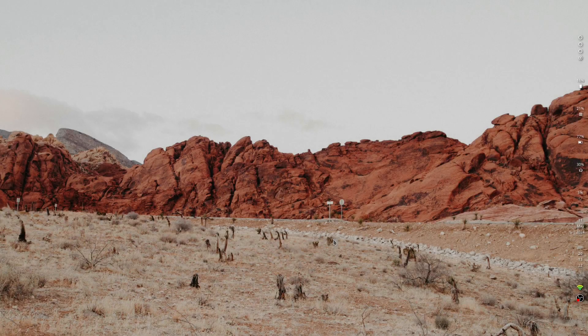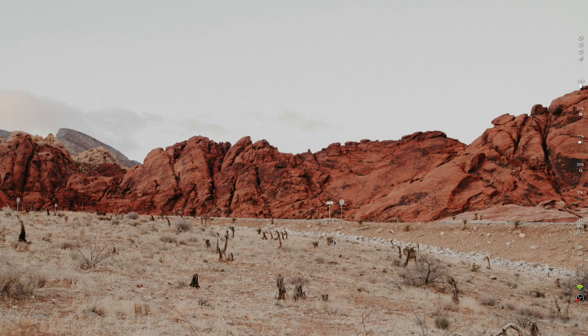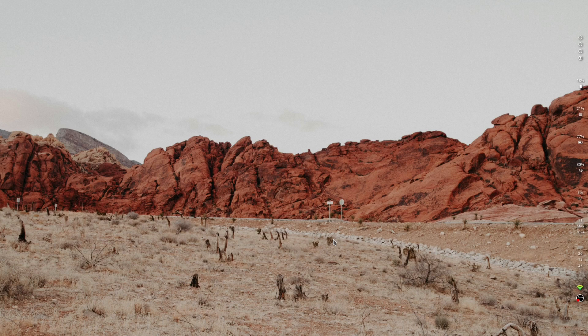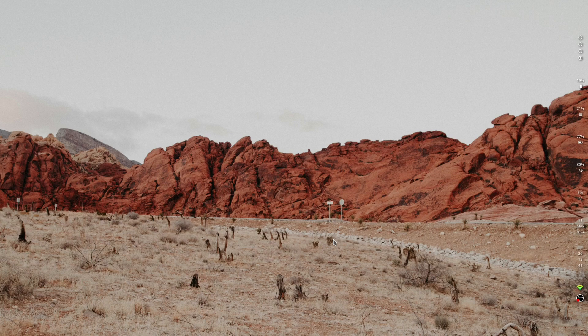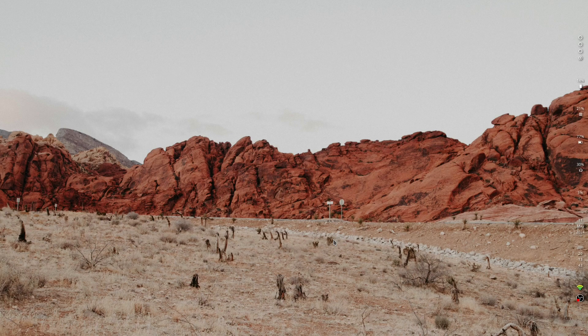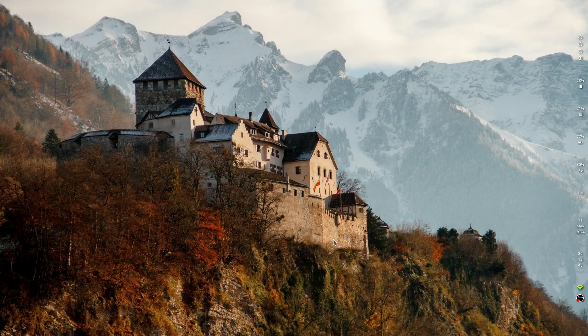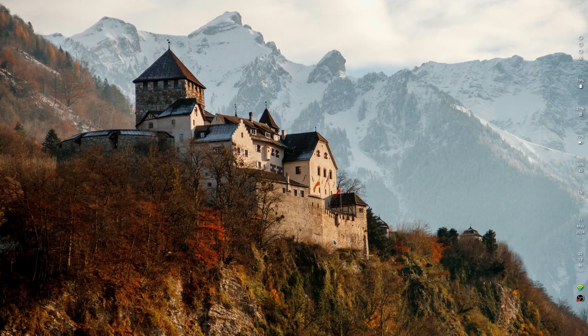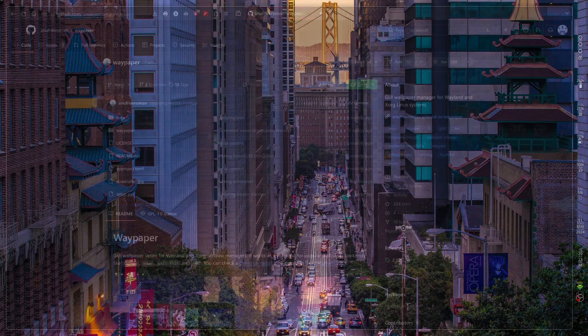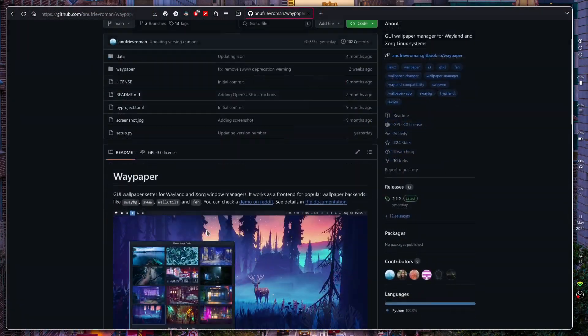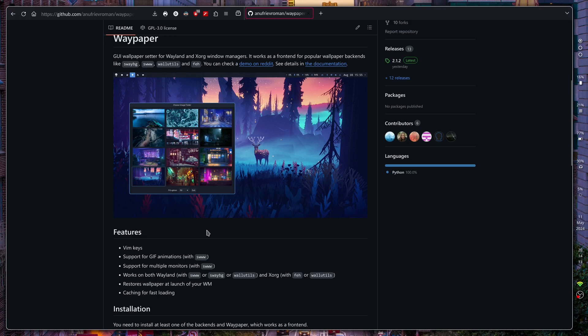Hey guys, it's Najam. In this video I'm going to show you the equivalent of Nitrogen but for Wayland. I'm using Hyperland over here, it also works on Sway. In the configuration file I've just mapped it to keys that will allow me to change the wallpaper. This is called Waypaper, it works just like Nitrogen.